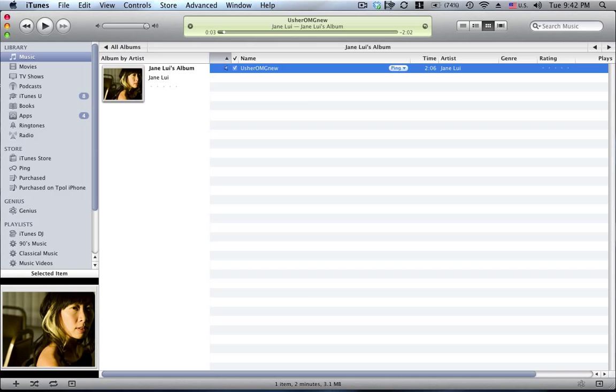So this is the song I want to make a ringtone from, and I want to make it from the 16 second mark. The thing to note here is with any ringtones for the iPhone, you've got to keep it to 40 seconds or less. 40 seconds is the absolute maximum.